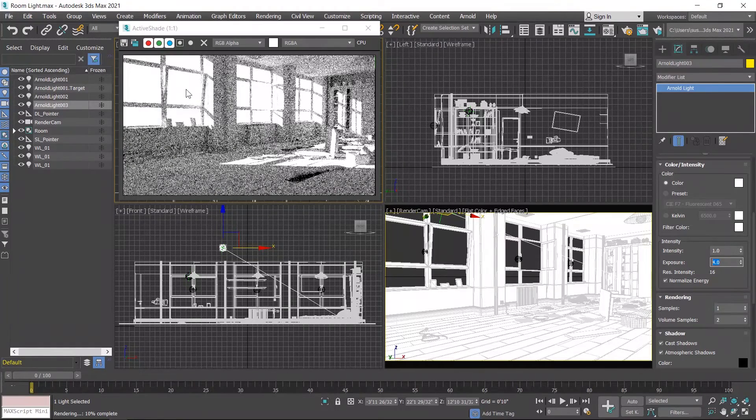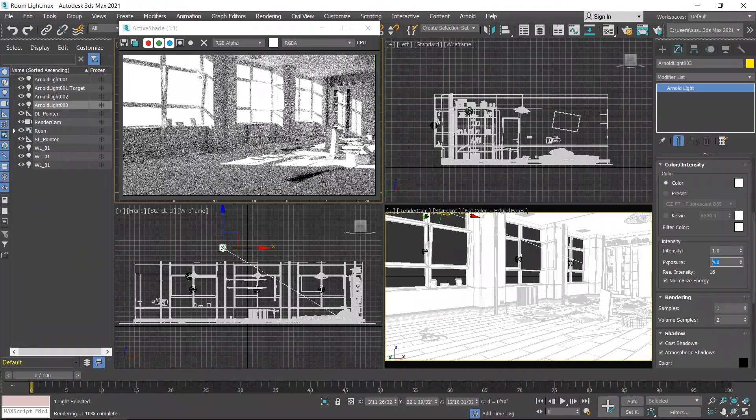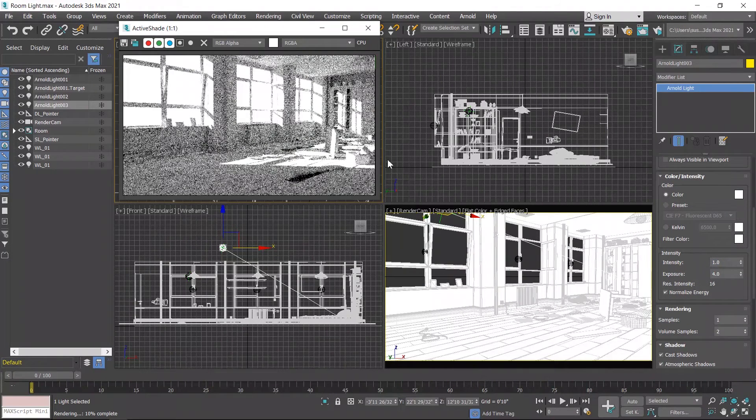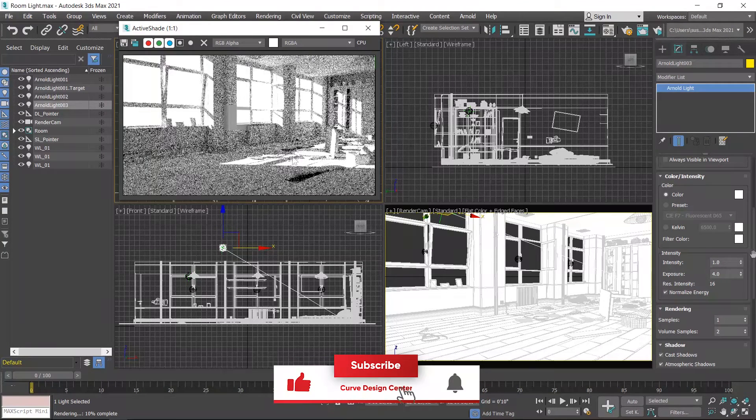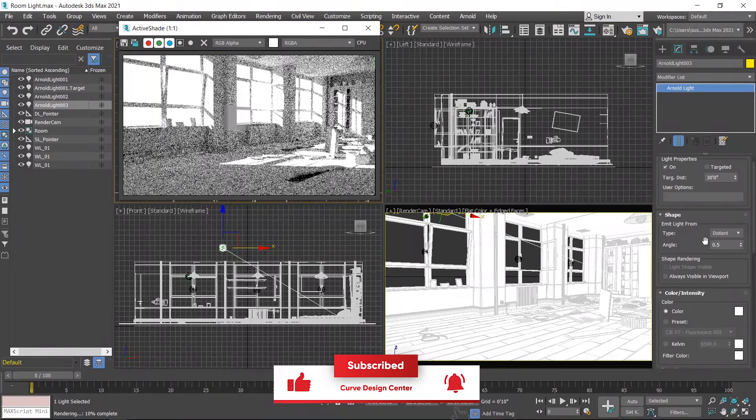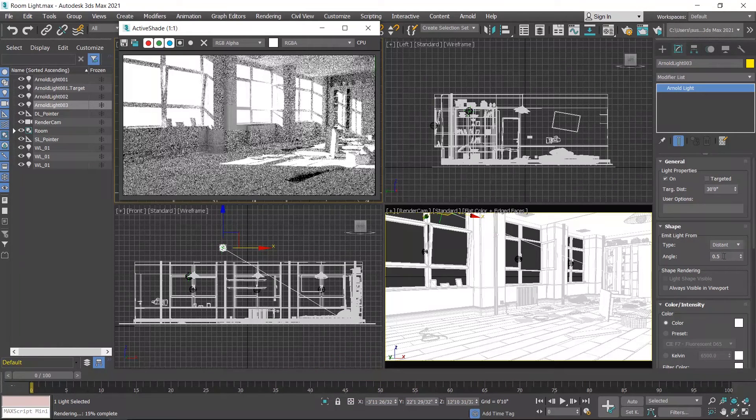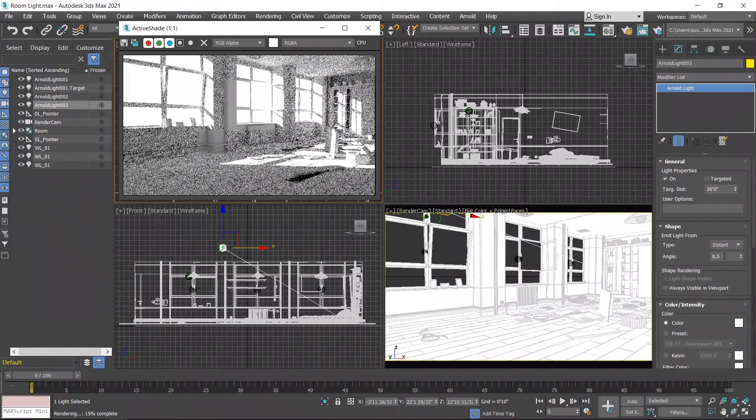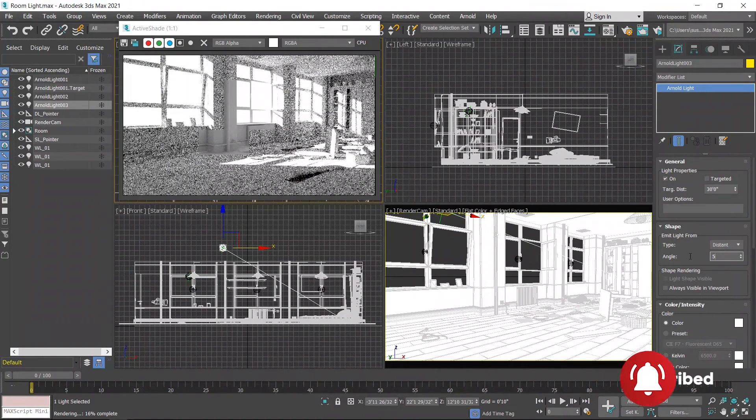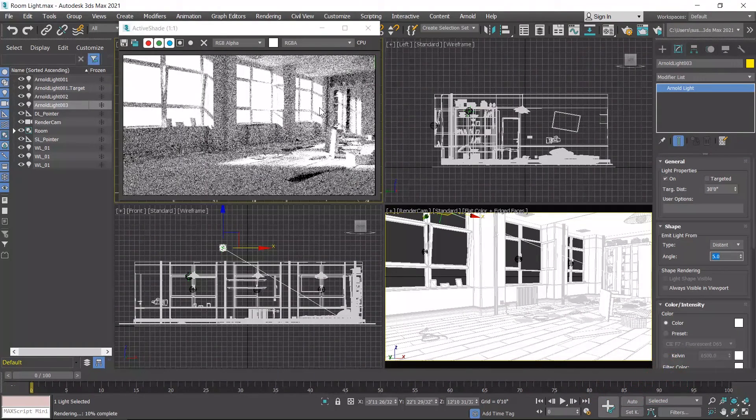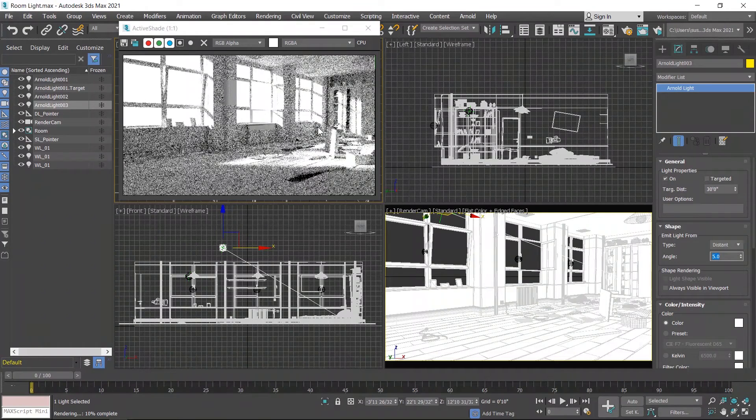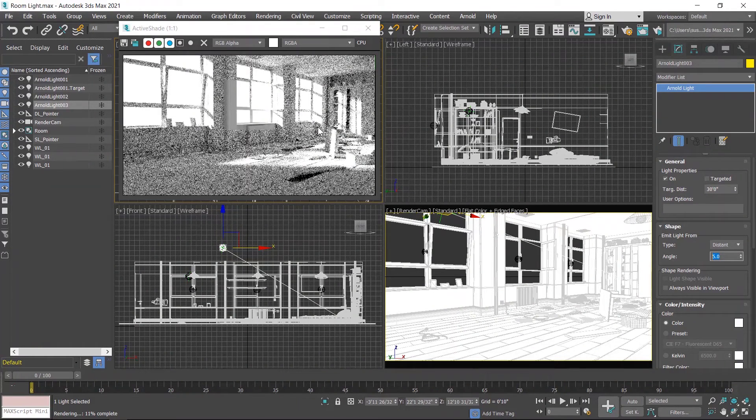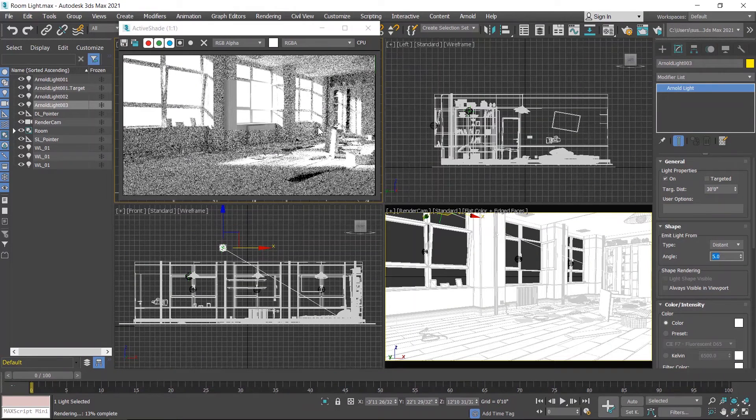Distant light creates a beam on surface with the window frame shadow also. If you want to reduce the sharpness of the shadow, you can control by using angle value. Currently angle value is set on 0.5. If you increase this value, you get a smooth shadow. I'll set this on 5. Shadow is very smooth now. I'll render this scene with three different angle values with the production render settings and then show you.